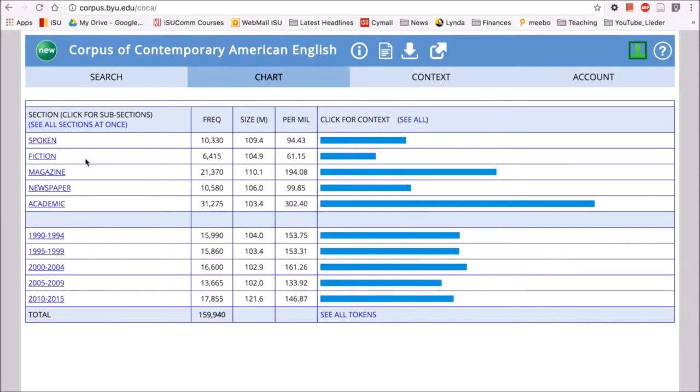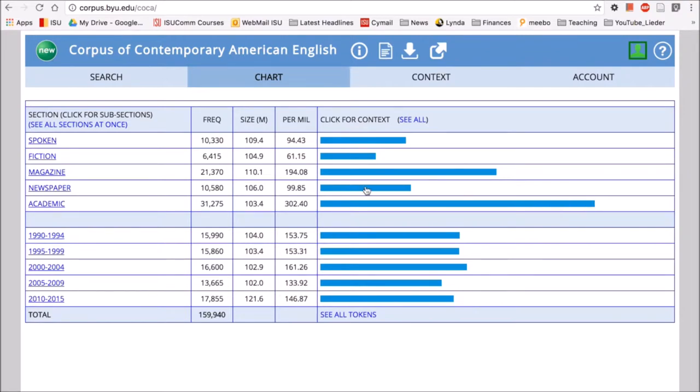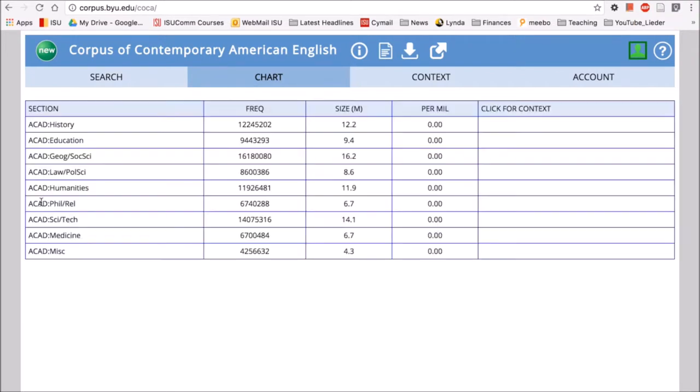There we go. So we can see the word experiment happens in all the different sections of COCA and our little histogram, our little bar graph over here tells us how frequent it is. And just at a glance we can see that the word experiment is most frequent in academic. And we can click on that and get some more information of the different subsections of academic and how frequent that word is.